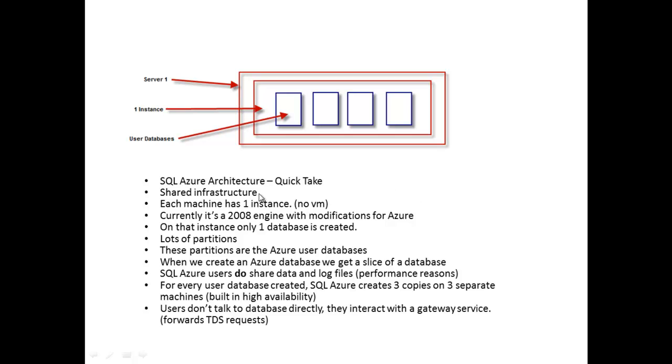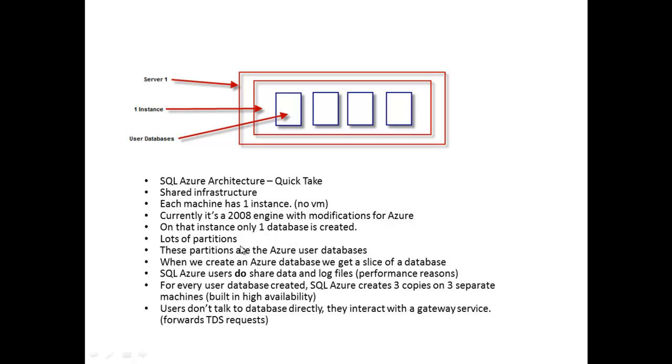Here are my bullet points. SQL Azure architecture quick take. We've got this shared infrastructure concept. Each machine has one instance, there are no VMs. We've got our server, our instance, and our user databases. The database is cut up. It's currently a no 8 engine with moderate modifications for Azure. One instance and one database, lots of partitions. These partitions are the Azure user databases.